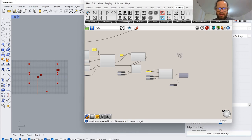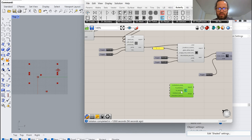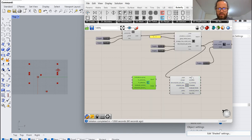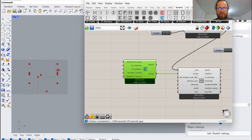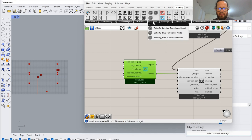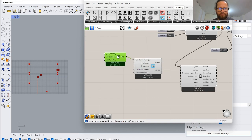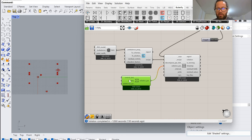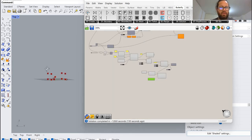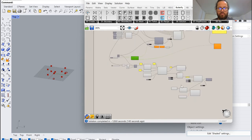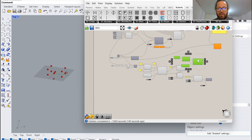Now we need a calculation recipe — a steady incompressible recipe — and a Butterfly solution. This is the main brain of that script. We need to provide the recipe; this is just to provide a turbulence model. You can use any of these — please read about them, there are links in the description. We need solution parameters with two important inputs: the control dictionary and the probes.